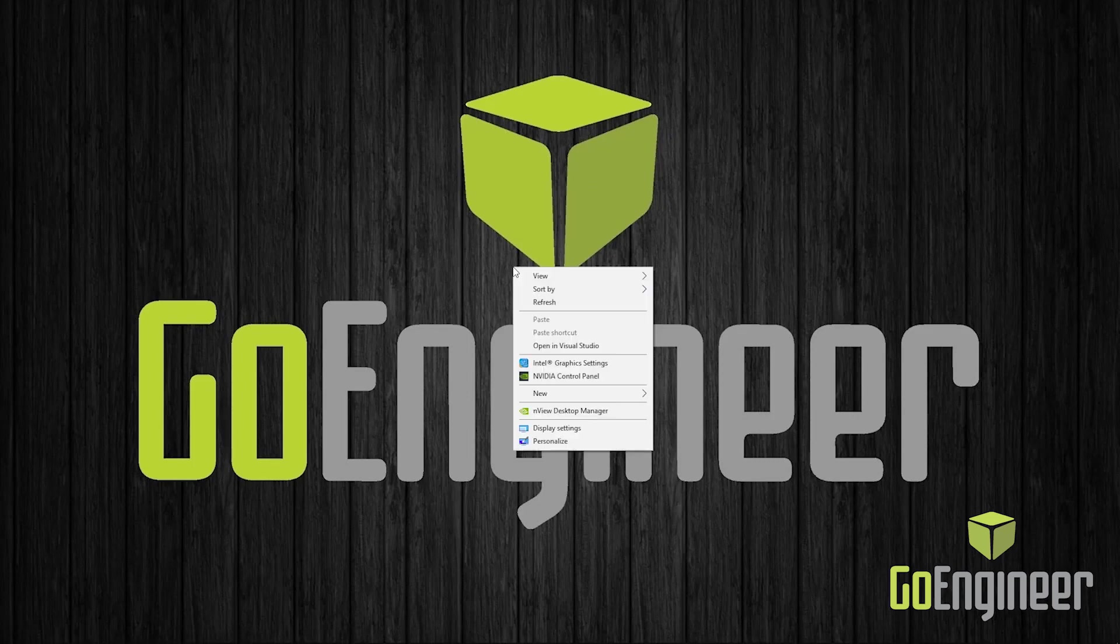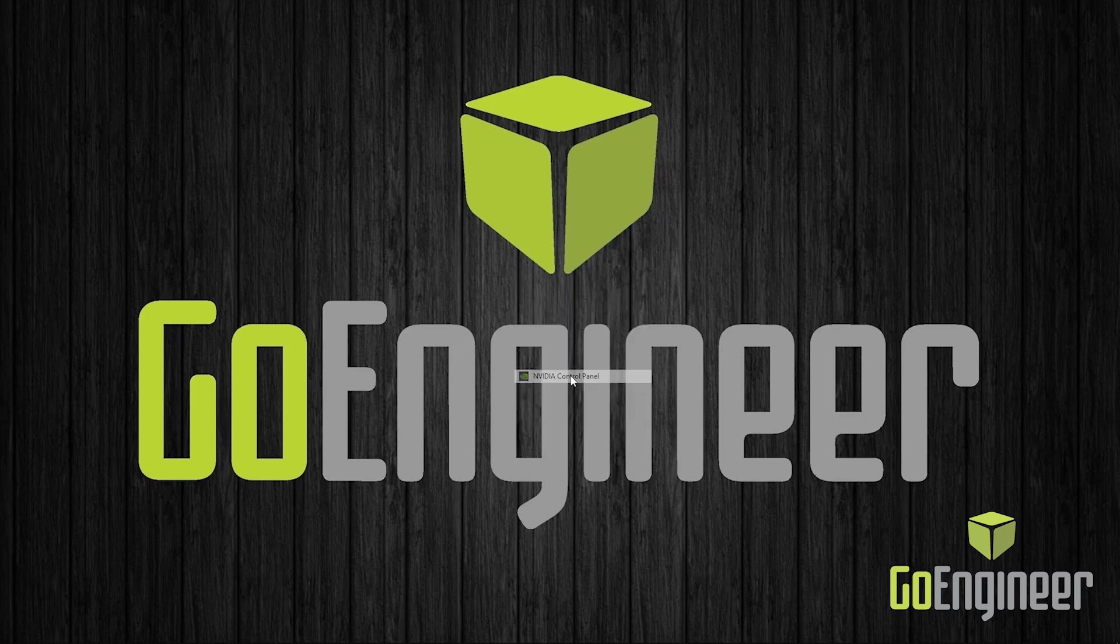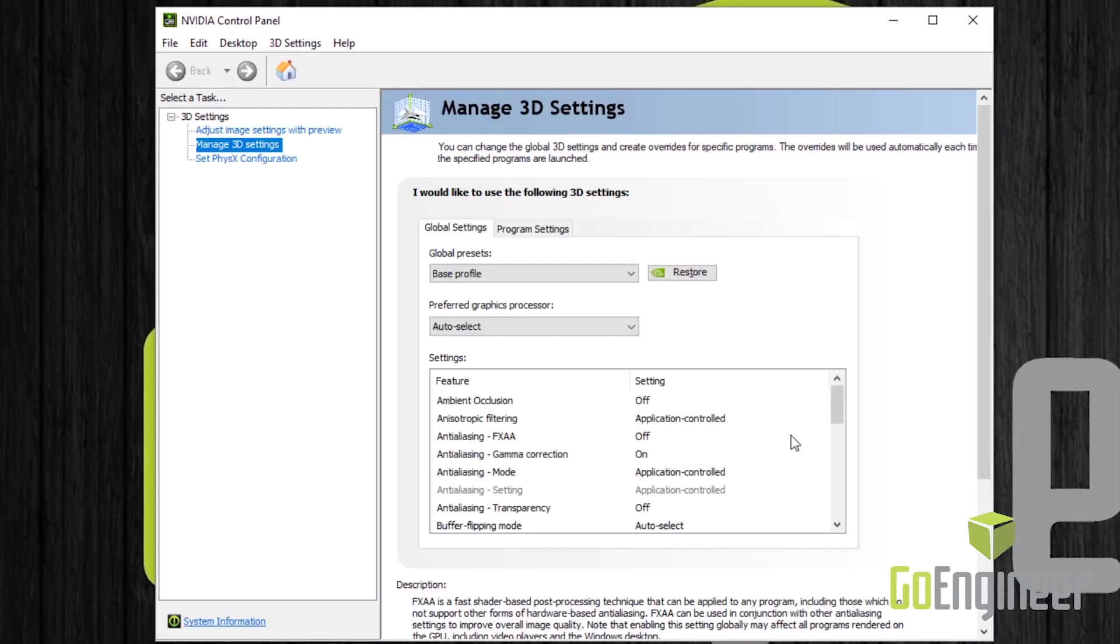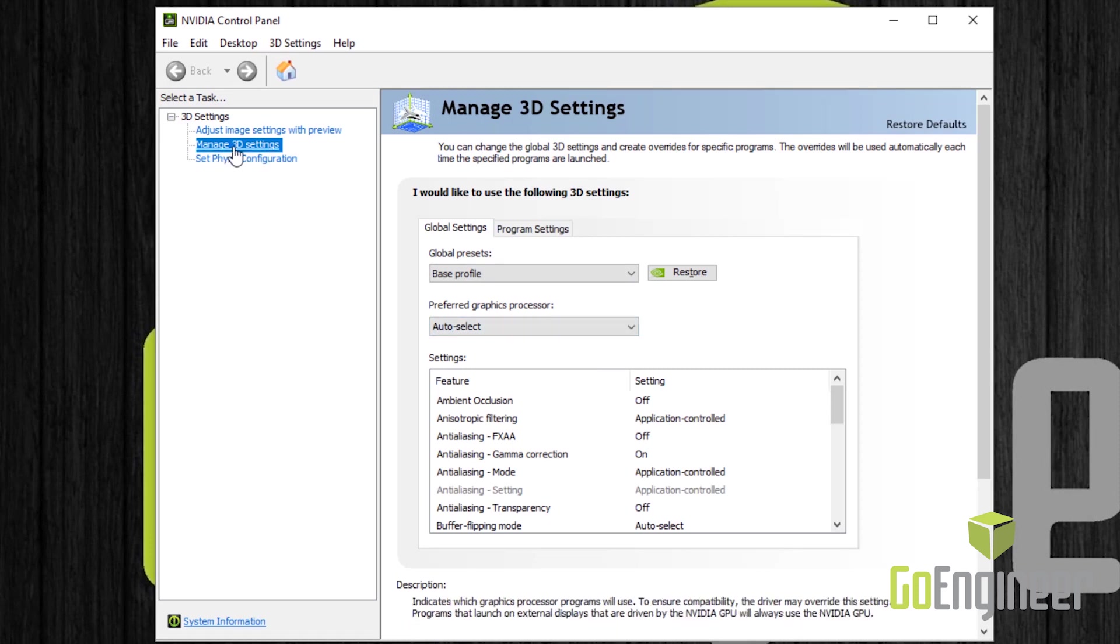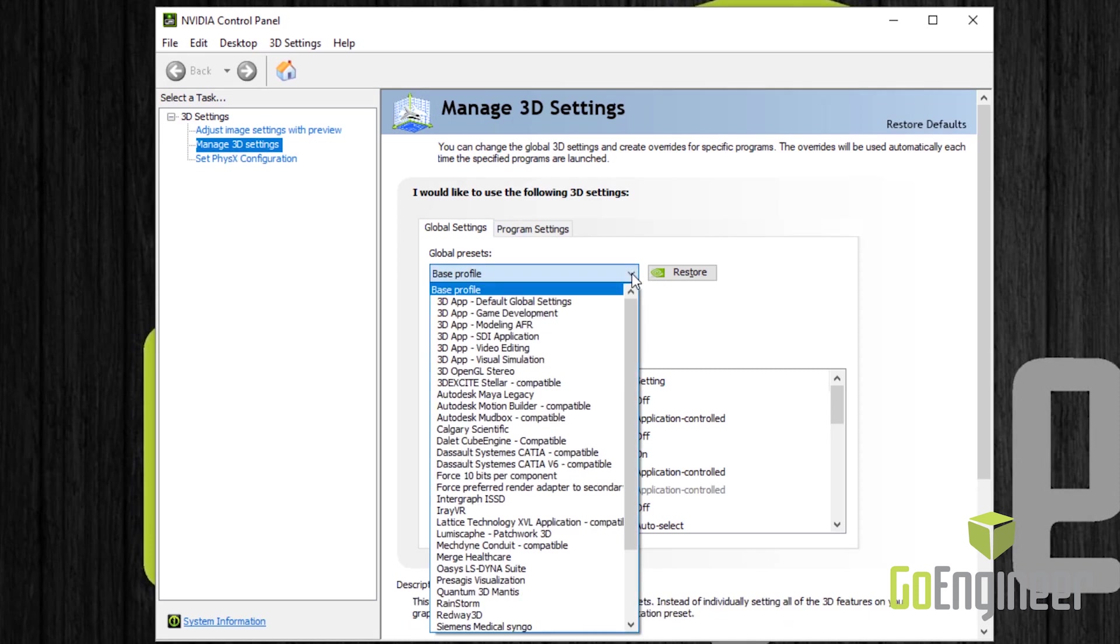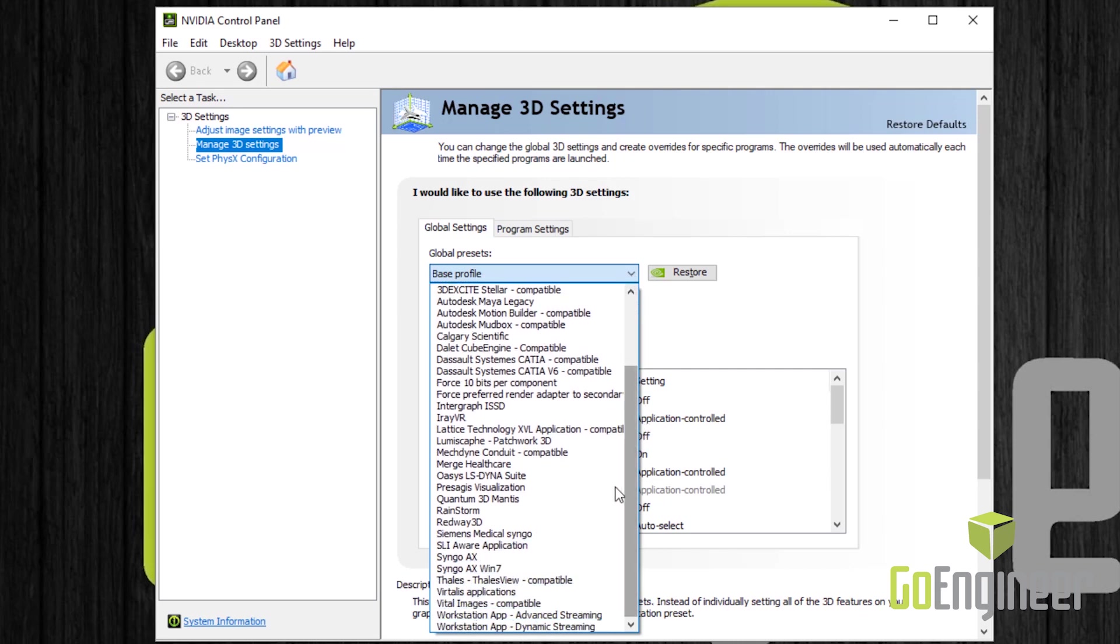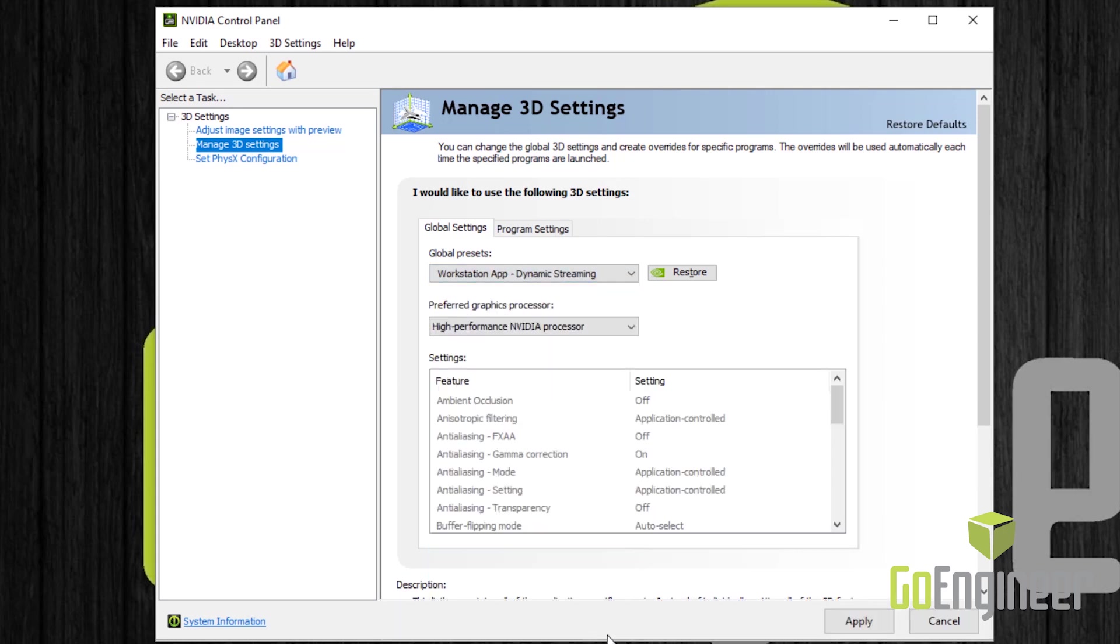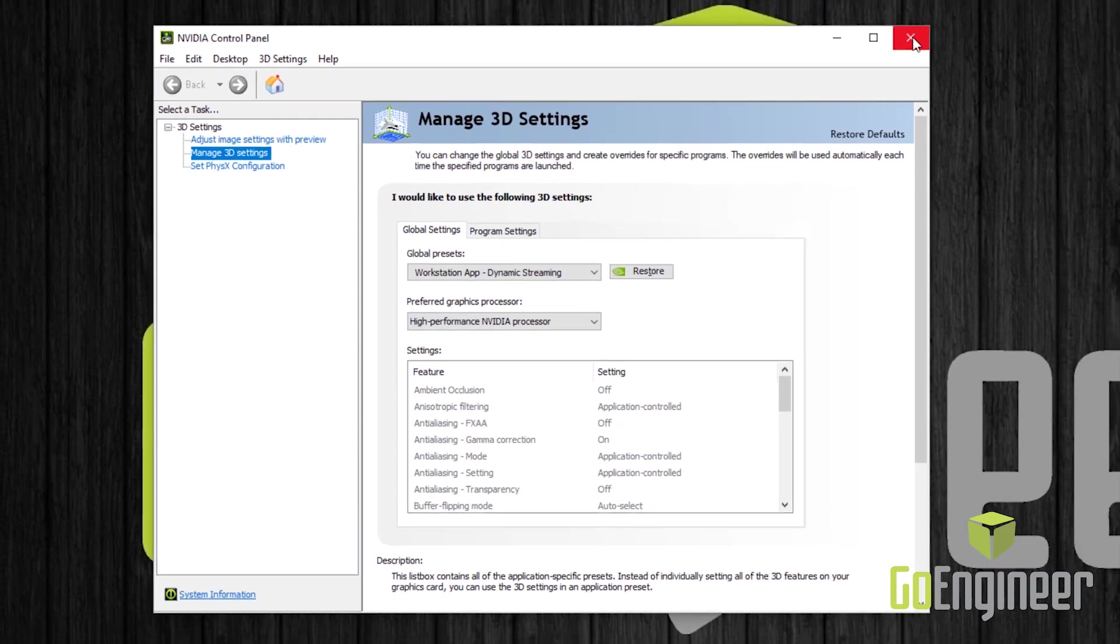Next we have to open up our NVIDIA control panel. Under manage 3D settings, we're going to change the global preset to workstation app dynamic streaming. Select apply and close the control panel.